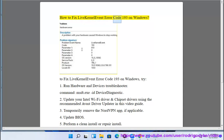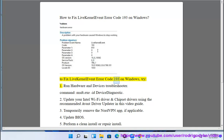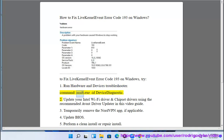How to fix libkernel event error code 193 on Windows. To fix libkernel event error code 193 on Windows, try: 1. Run the hardware and devices troubleshooter using the command: msdt.exe /id DeviceDiagnostic.